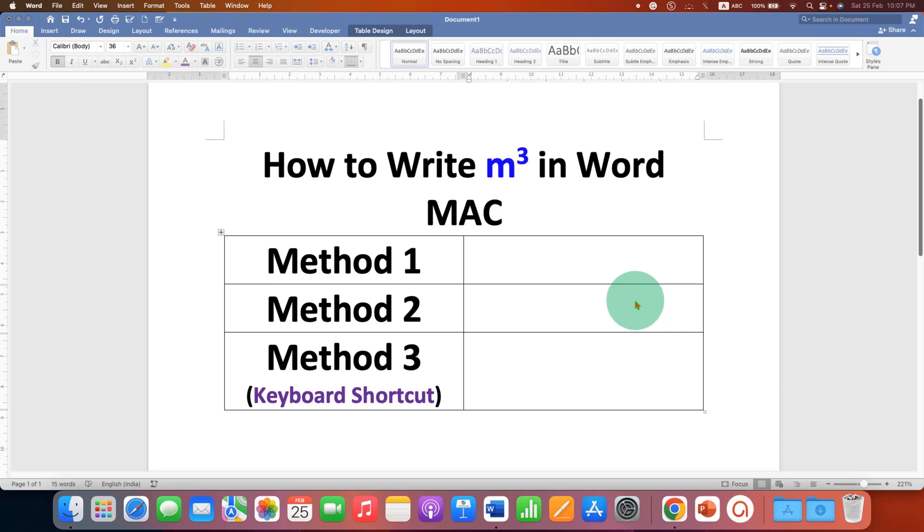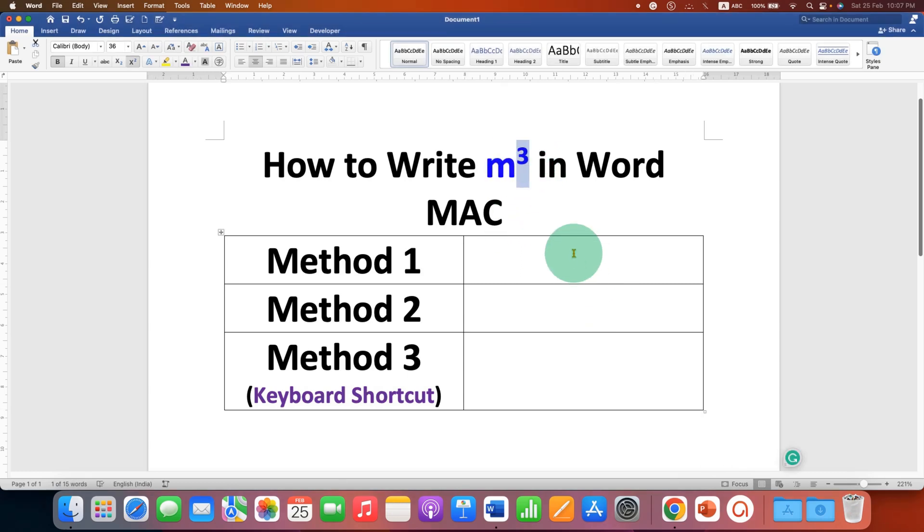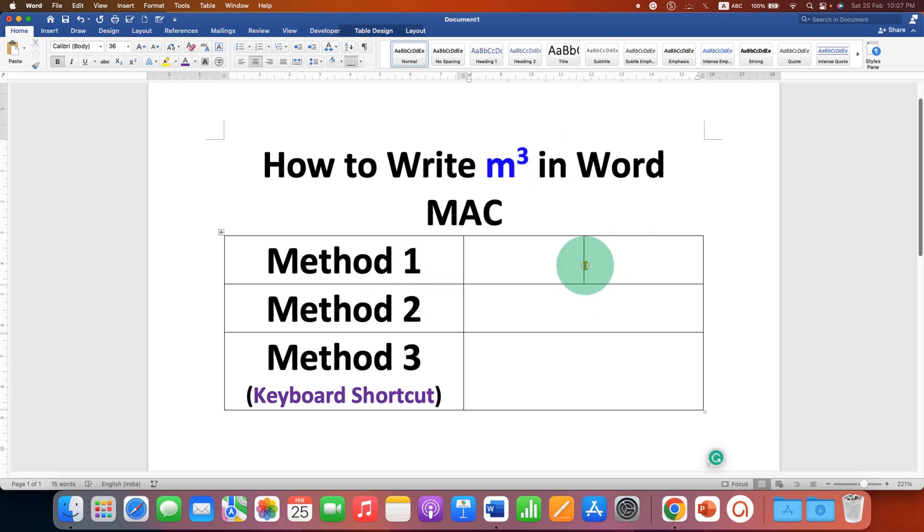In this video you will see how to write meter cube in Word on Mac. You may have difficulty in typing this small three which is a superscript. There are three methods to type the superscript.